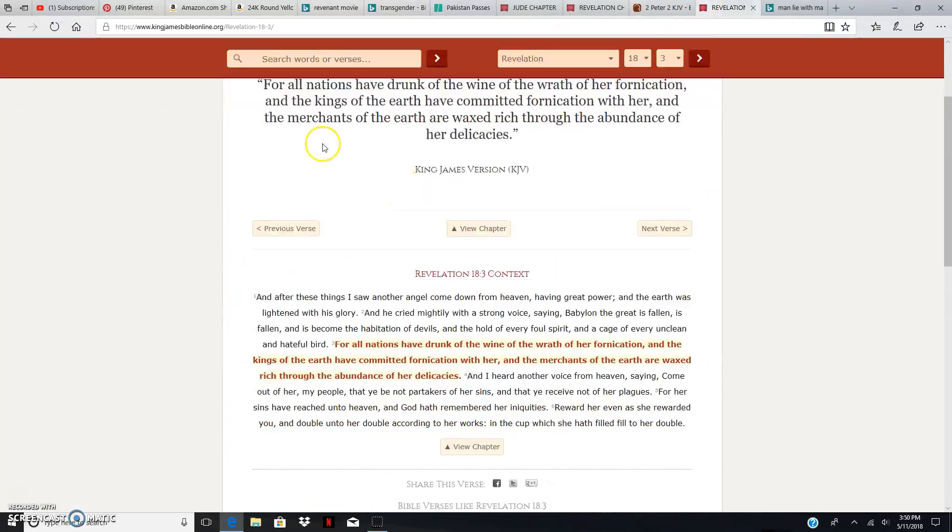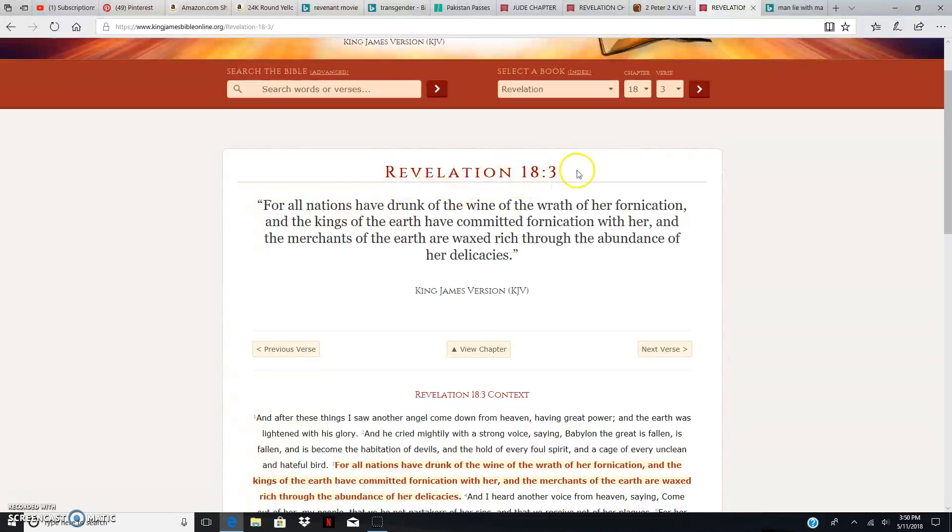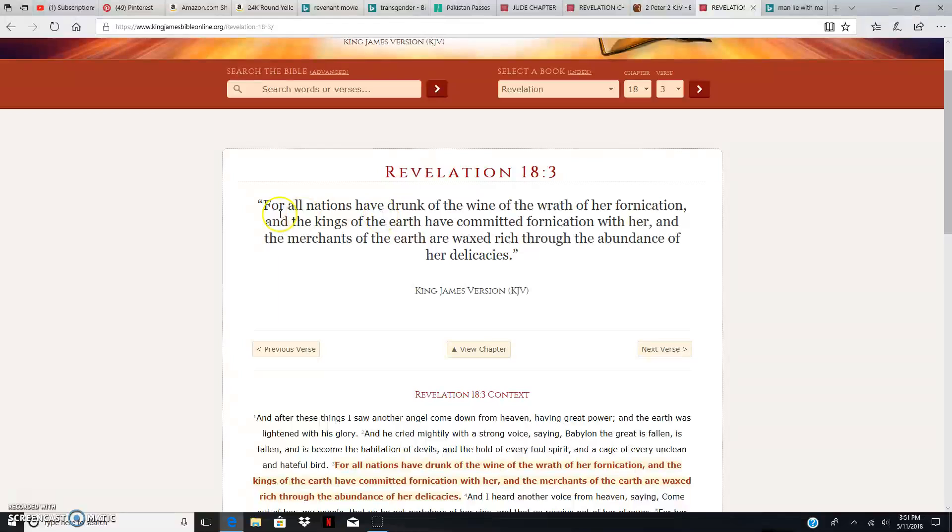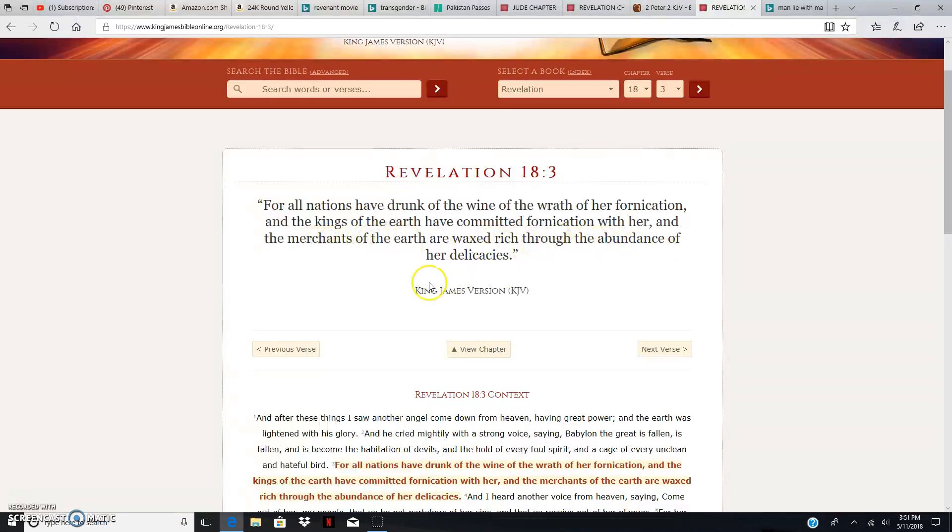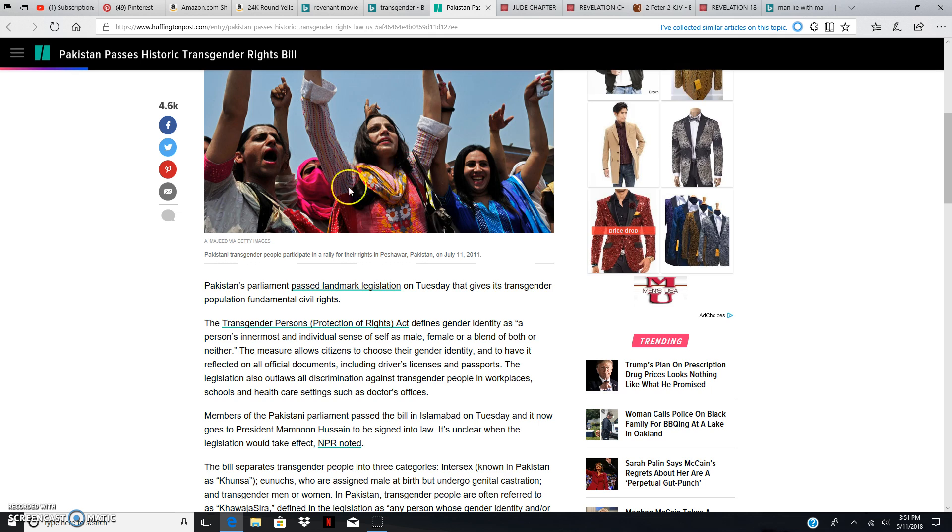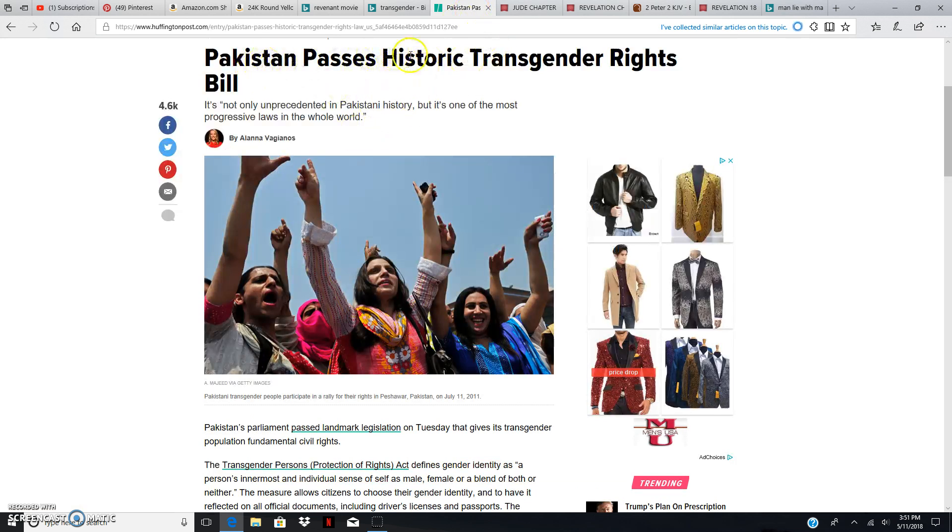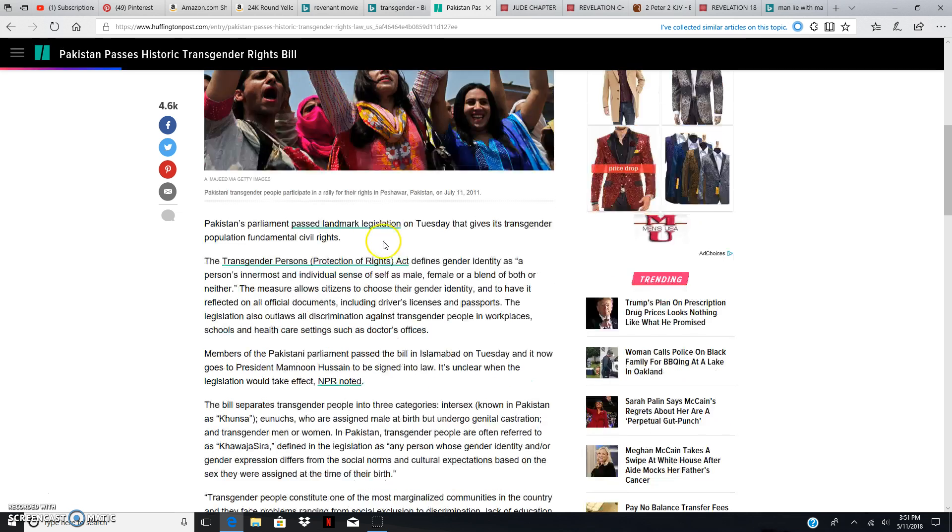This is Revelations 18, verse 3. For all nations had drunk of the wine of the wrath of her fornication. What is that wine? Her philosophies. And it's wine because it may seem like it's good and feels good, but eventually it turns into wrath and itself of fornication, wicked, filthy thing. And the kings of the earth had commanded fornication with her. The fornication is learning her ways, getting all into her society because America promotes none but death and wickedness, according to the Bible. And the merchants of the earth are waxed rich through the abundance of her delicacies. Nations became rich over the abundance of America's delicacies. But the main point I wanted is they drunk of the wine of the wrath of her fornication.